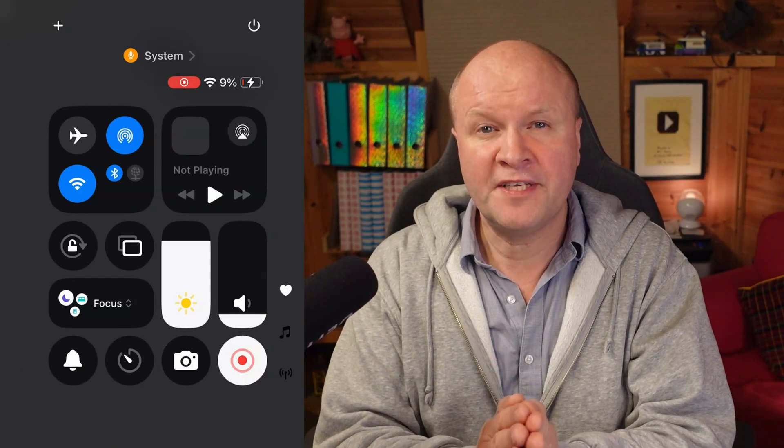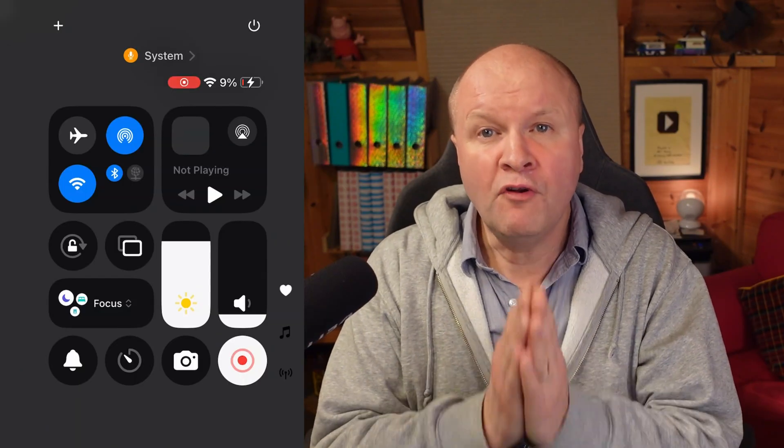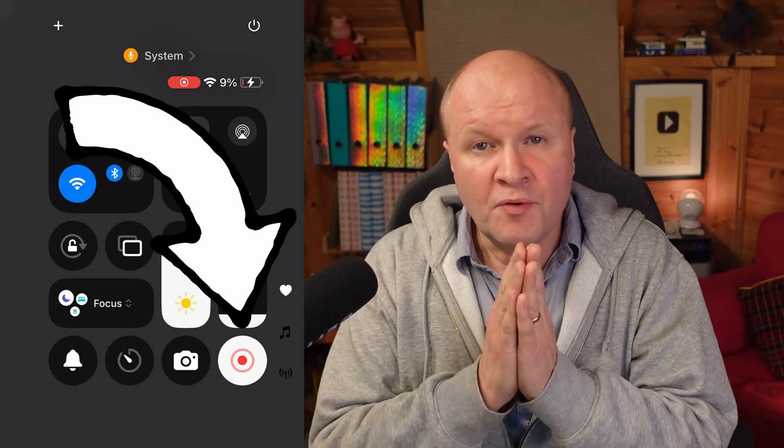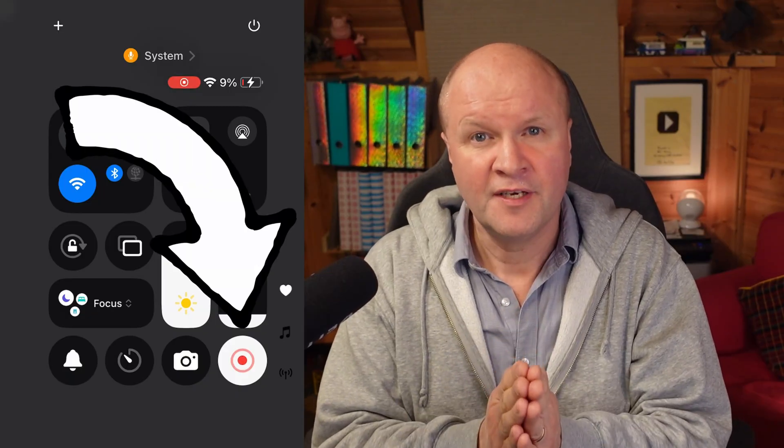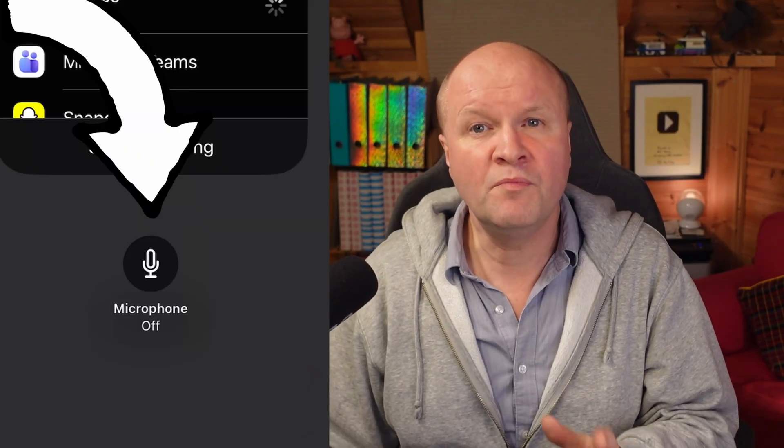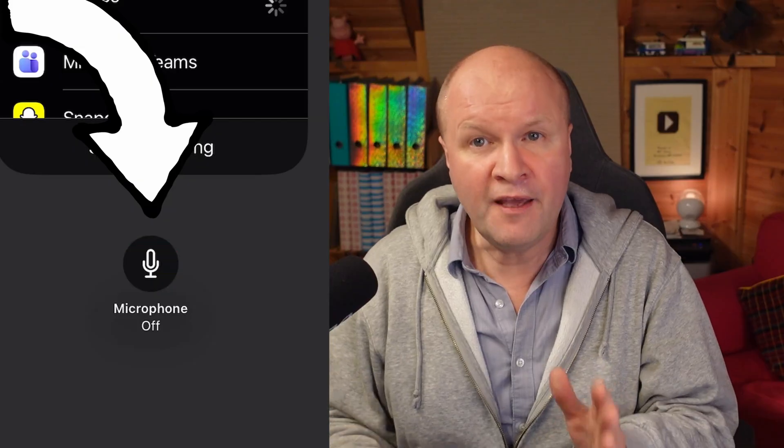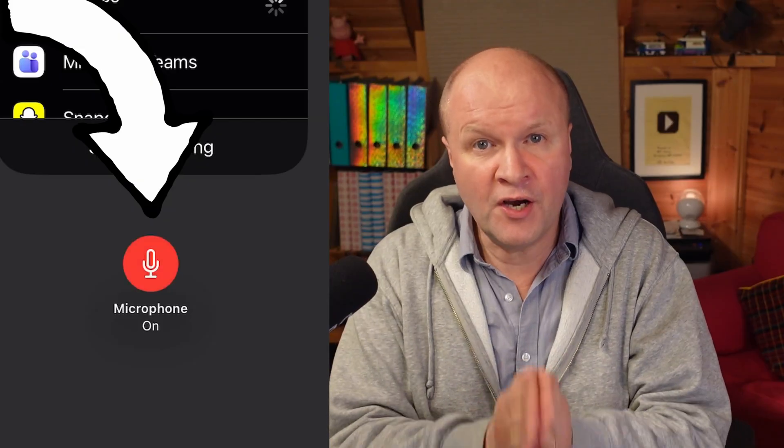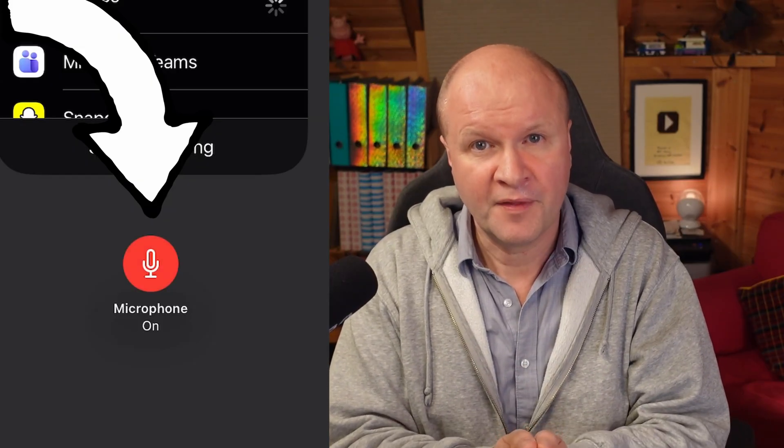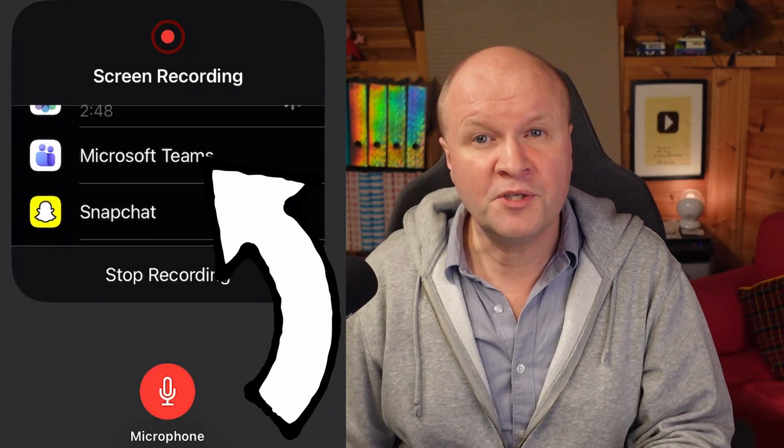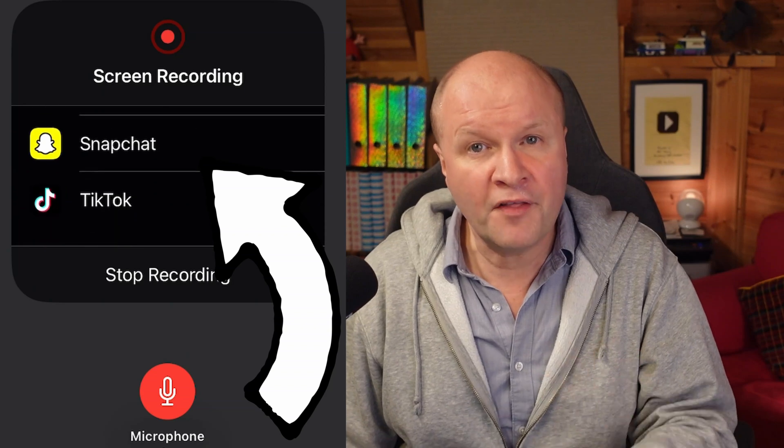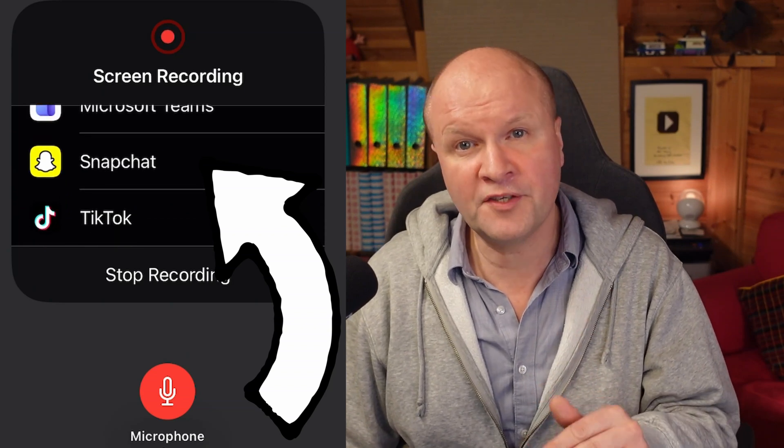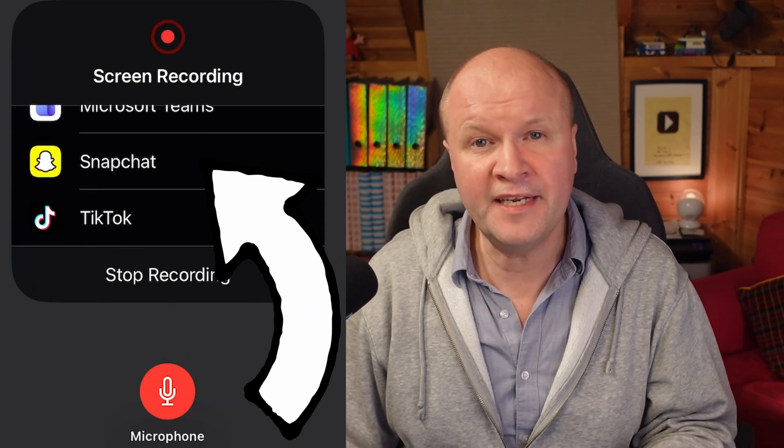Here's a pro tip: if you long press on this button, so hold it down for a few seconds, you can turn your microphone on or off if you want to be heard during the screen recording. These options here are for other apps to send the recording to when it's finished.